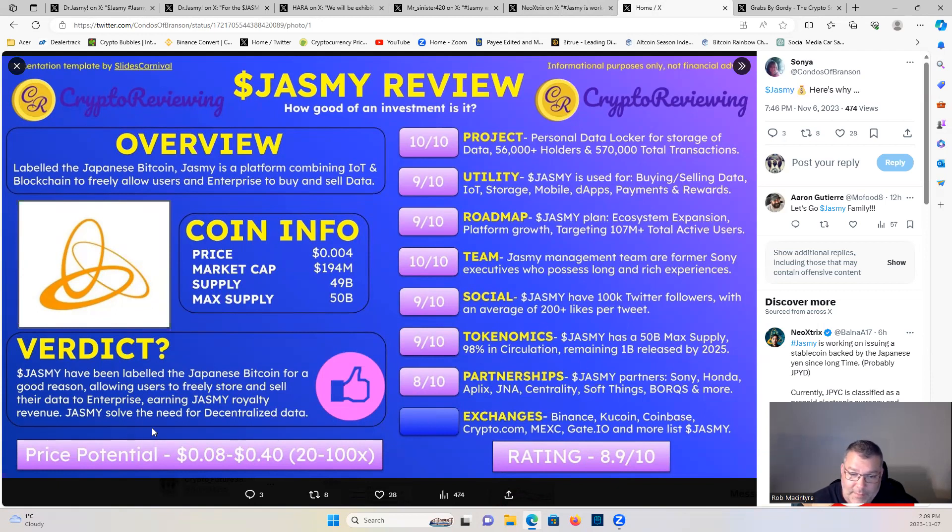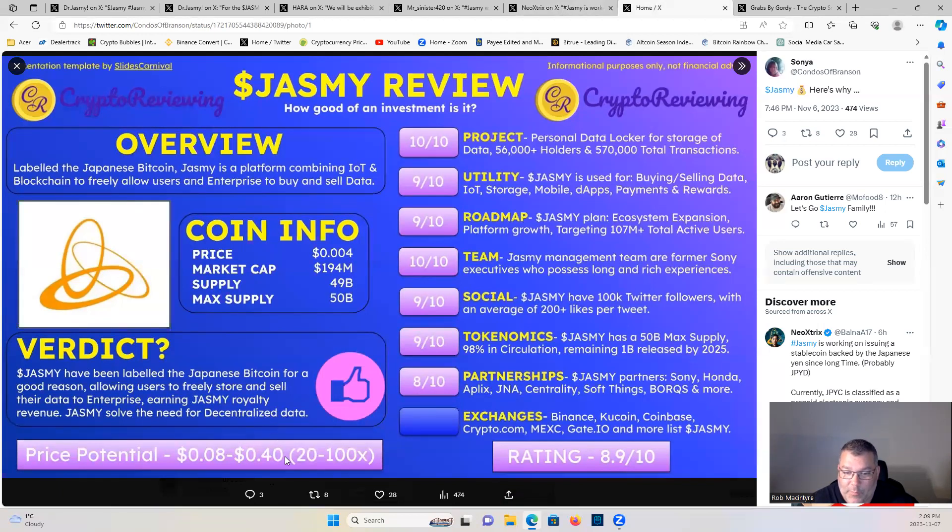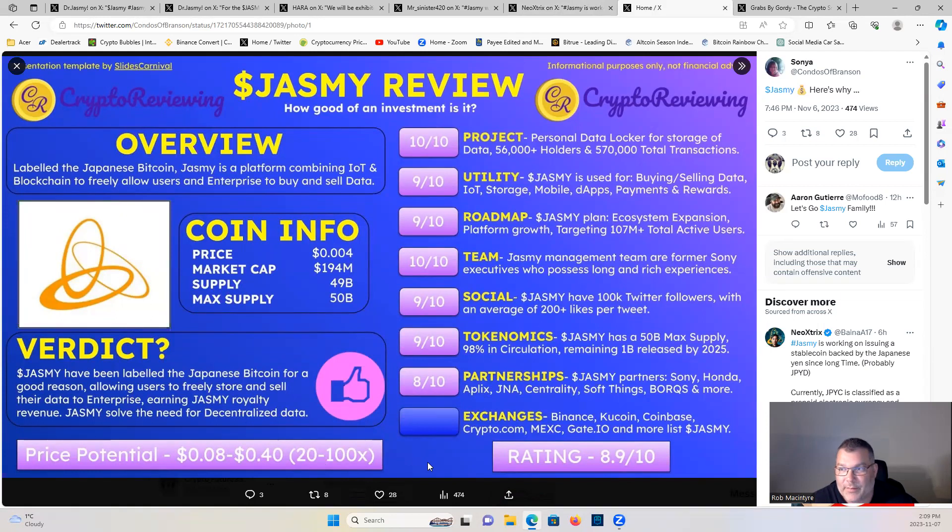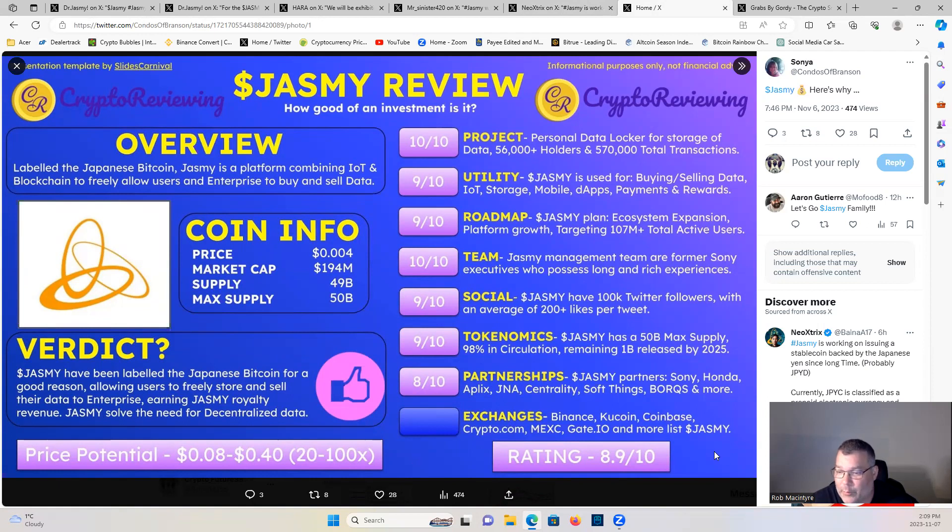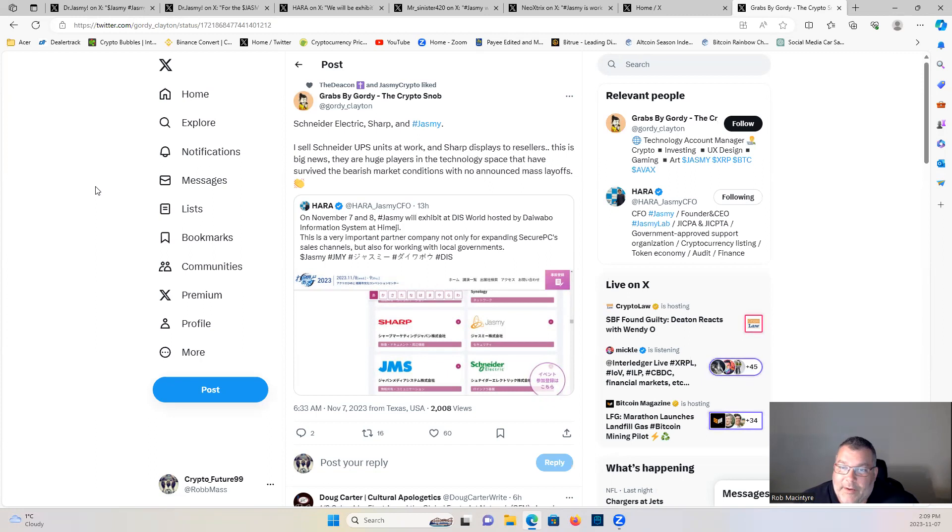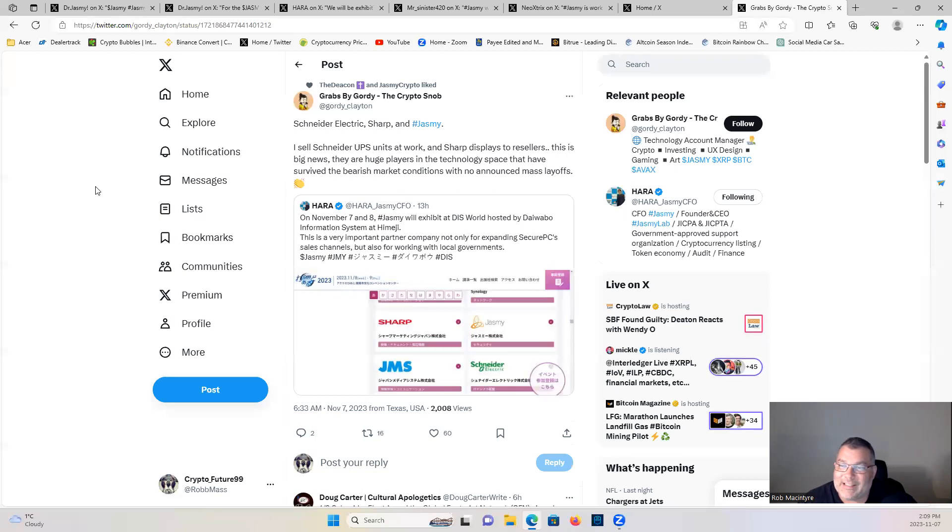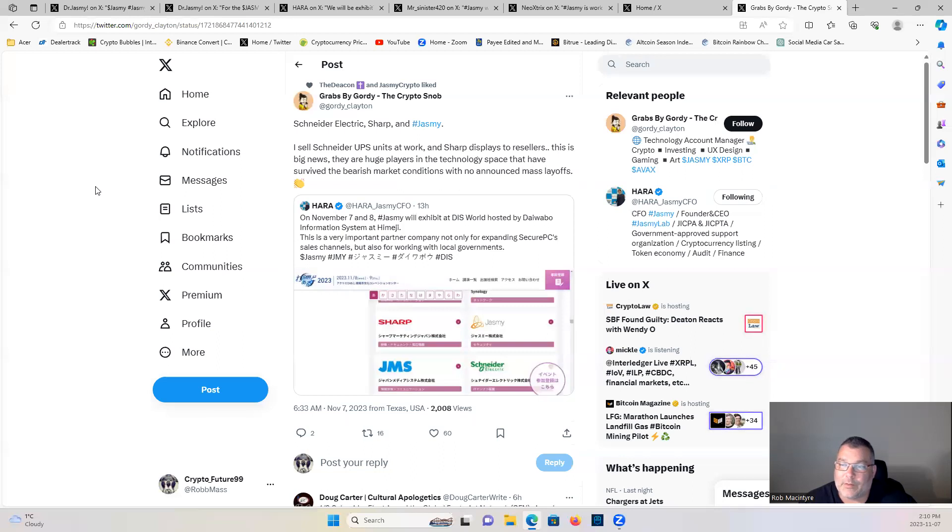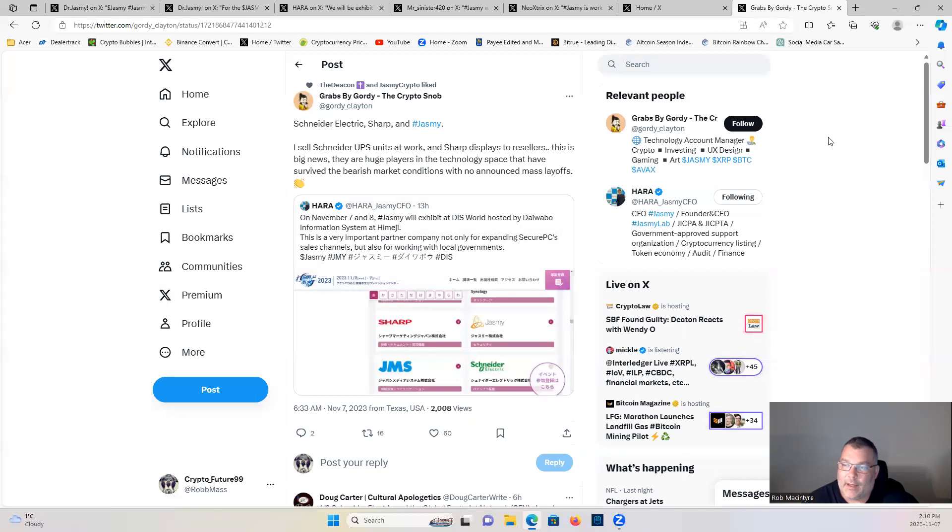So all in all, price potential: 8 cents to 40 cents, 20 to 100x. That's very conservative, which I would accept. I would take a 40 cent Jasmine for sure. Rating is 8.9 out of 10 for Jasmine. There is your Jasmine review. Big things popping, little things stopping. Schneider Electric, Sharp, and Jasmine. I sell Schneider UPS units at work and Sharp displays to resellers. This is big news. They are huge players in the technology space and have survived the bearish market conditions with no announced mass layoffs. Exactly.